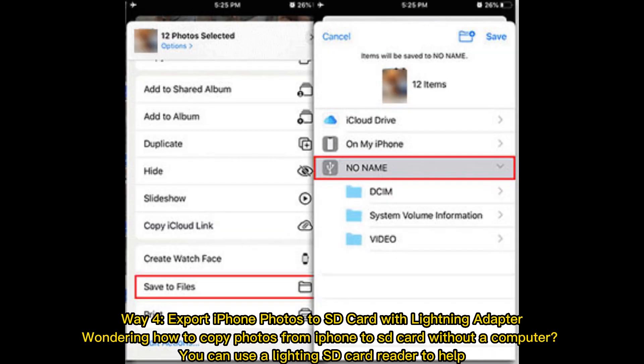Way 4: Export iPhone photos to SD card with lightning adapter. Wondering how to copy photos from iPhone to SD card without a computer? You can use a lightning SD card reader to help.